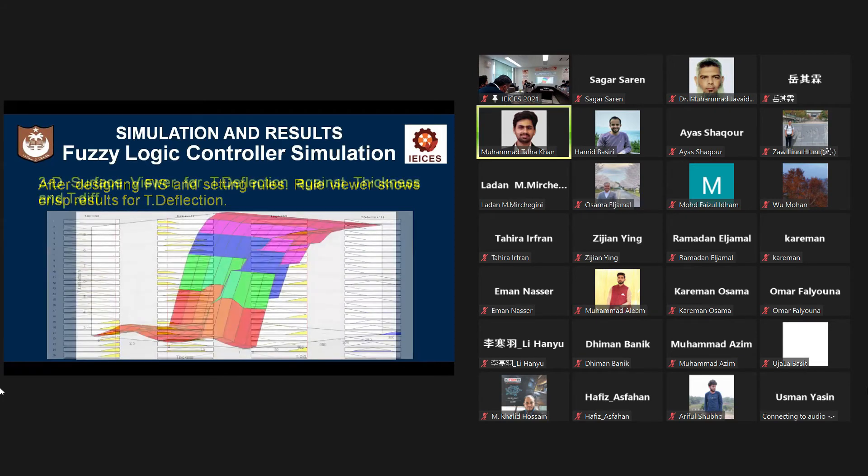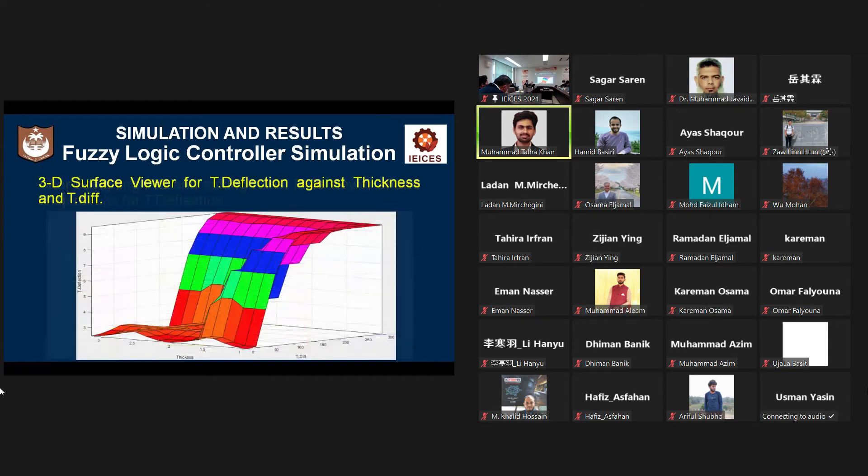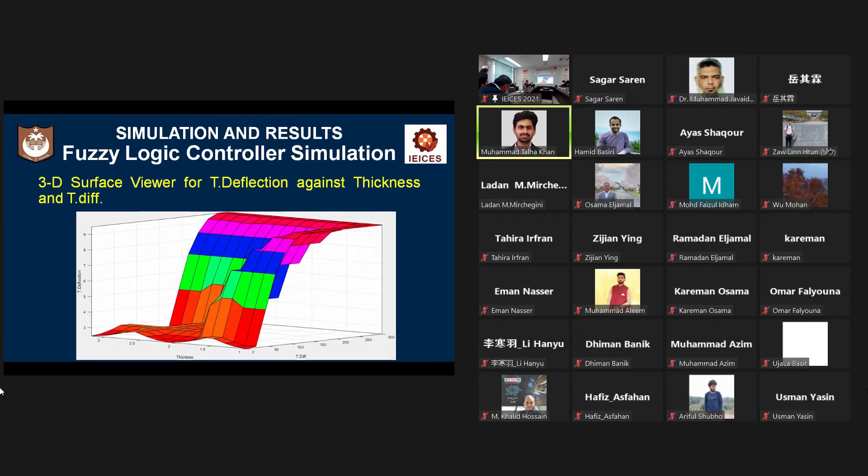This is the three dimensional graph of fuzzy simulation. In this graph, you can see that the tip deflection increased with respect to temperature difference, but decreased with respect to thickness.